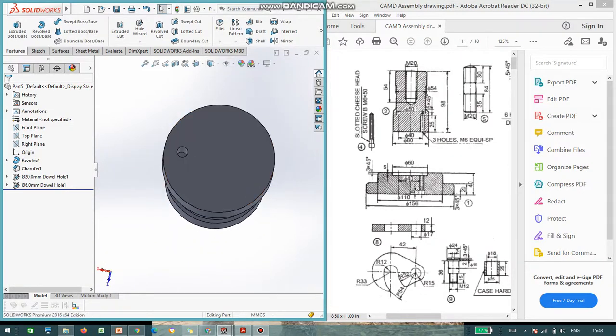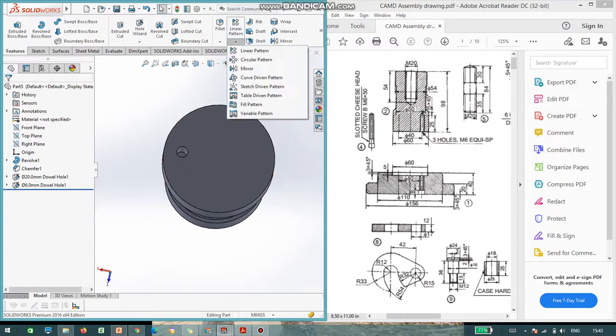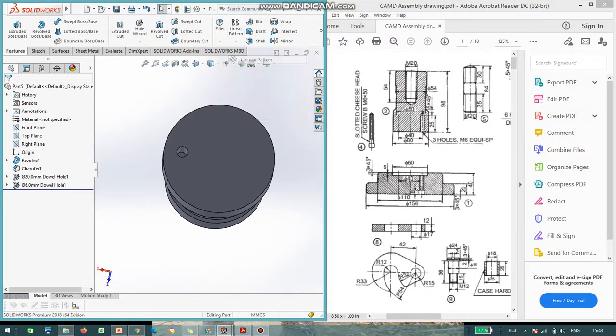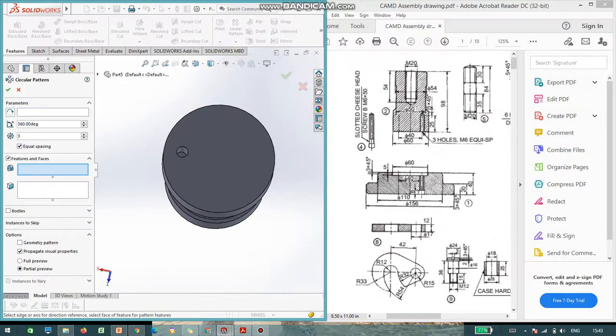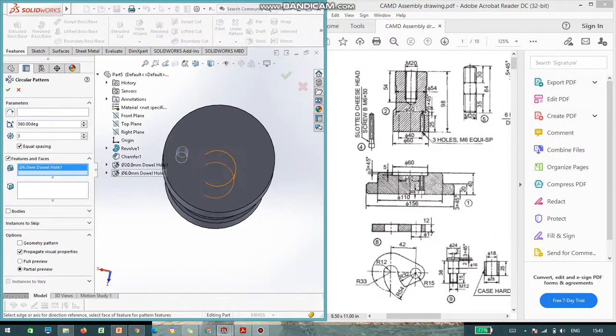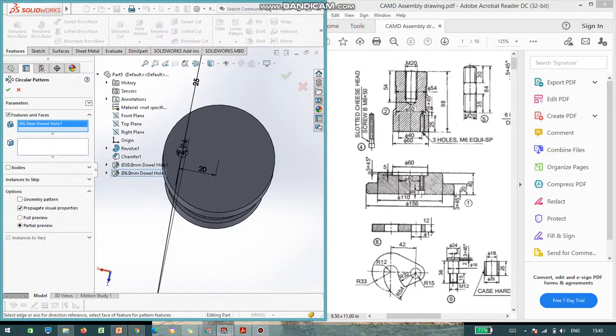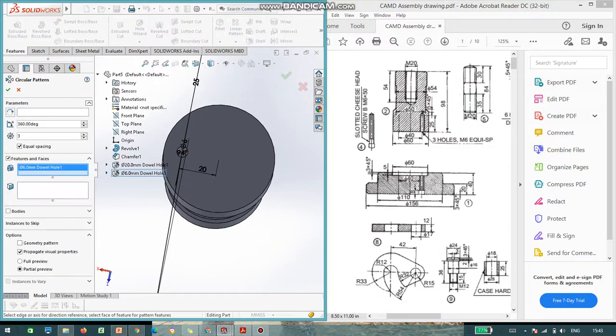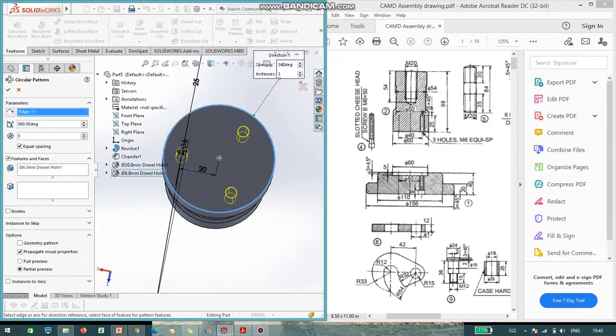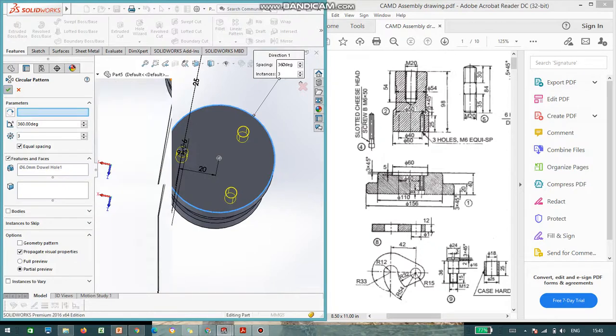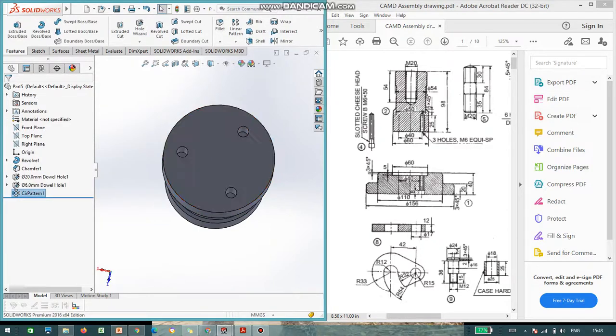Now, repeat the same procedure of circular pattern. And parameter will be this circular one. Let it be 3. So, I am done with the part number 2.